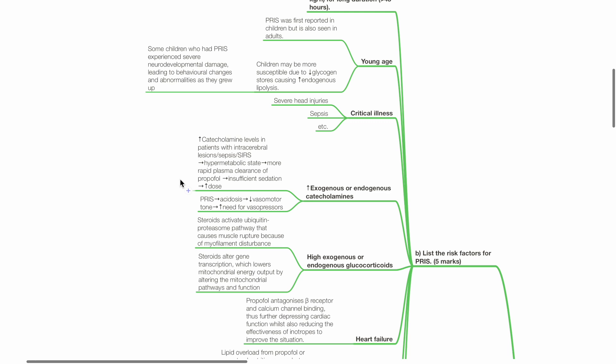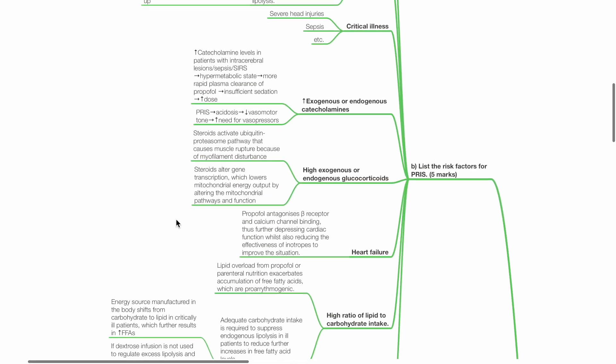PRIS also leads to acidosis, which reduces vasomotor tone and increases the need for vasopressors. High exogenous or endogenous glucocorticoids.